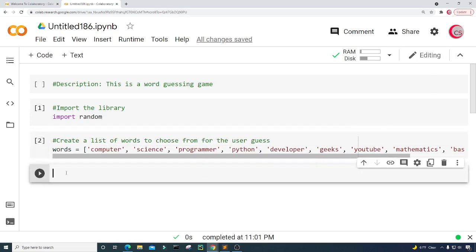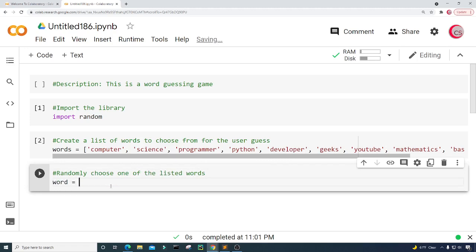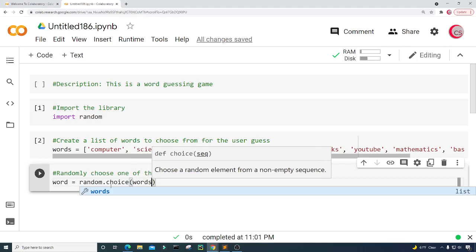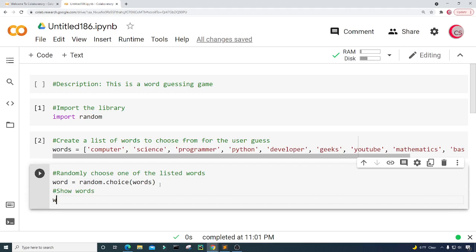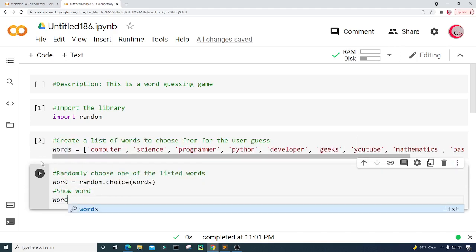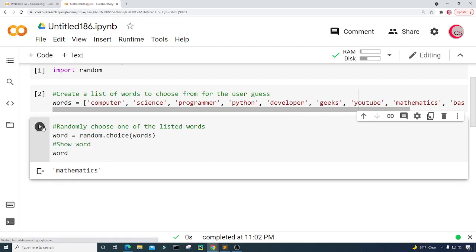Now let's create a new cell and randomly choose one of the listed words. I'm going to create a variable called 'word' and set it equal to random.choice(words). Let's also display the word just for testing purposes so we can see it. Running it shows 'geeks', running again shows 'computer', then 'geeks' again, then 'mathematics', then 'science' — so you can see how the random selection works.